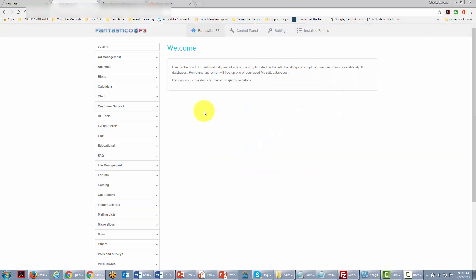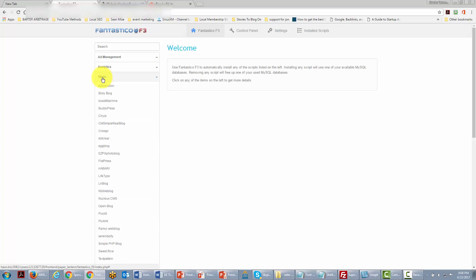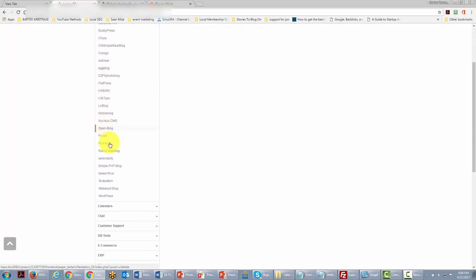Once we're inside of Fantastico we're going to find the section for blogs and we're going to open it up, then we're going to find a section for WordPress and go to that link.